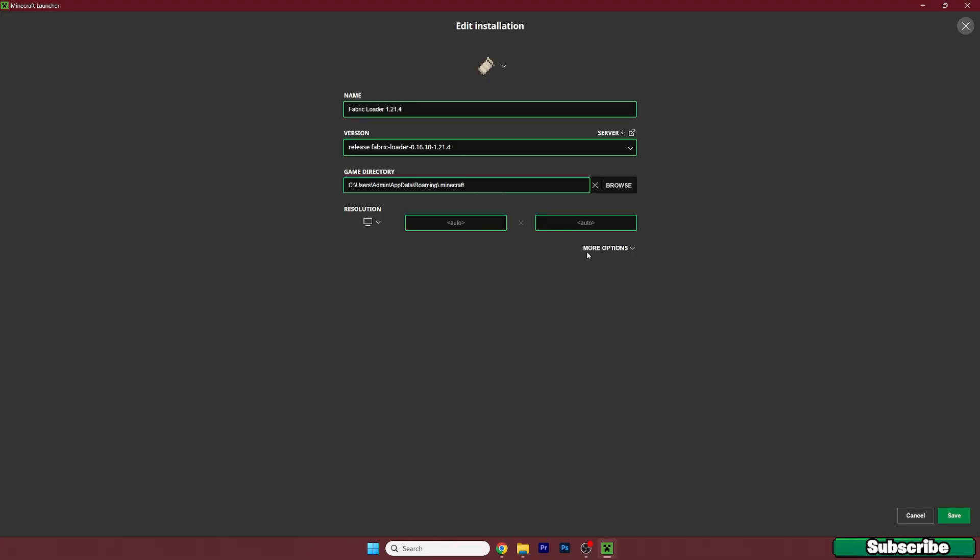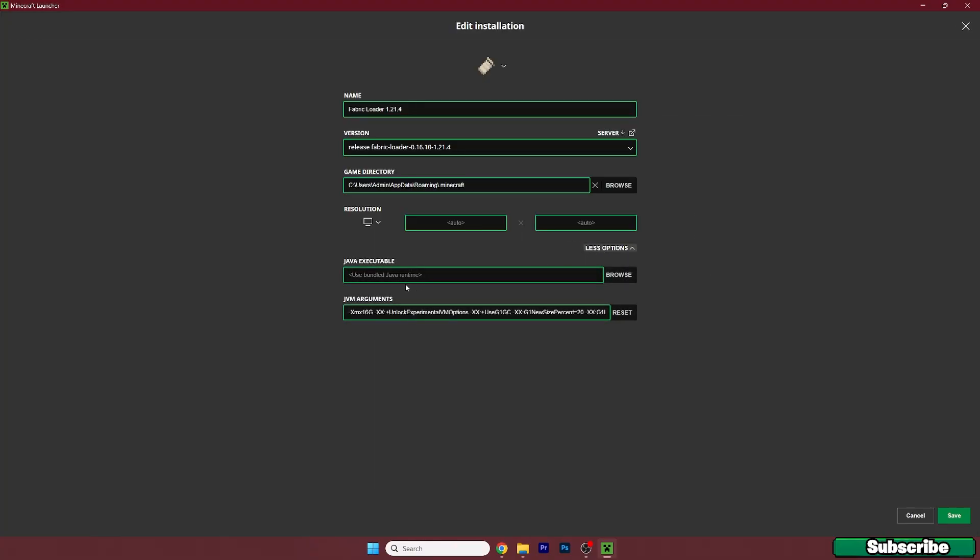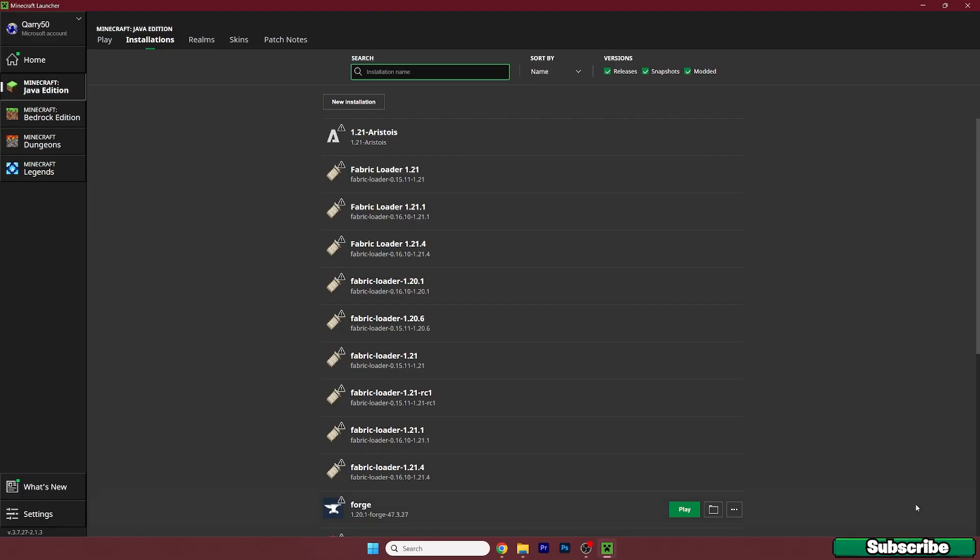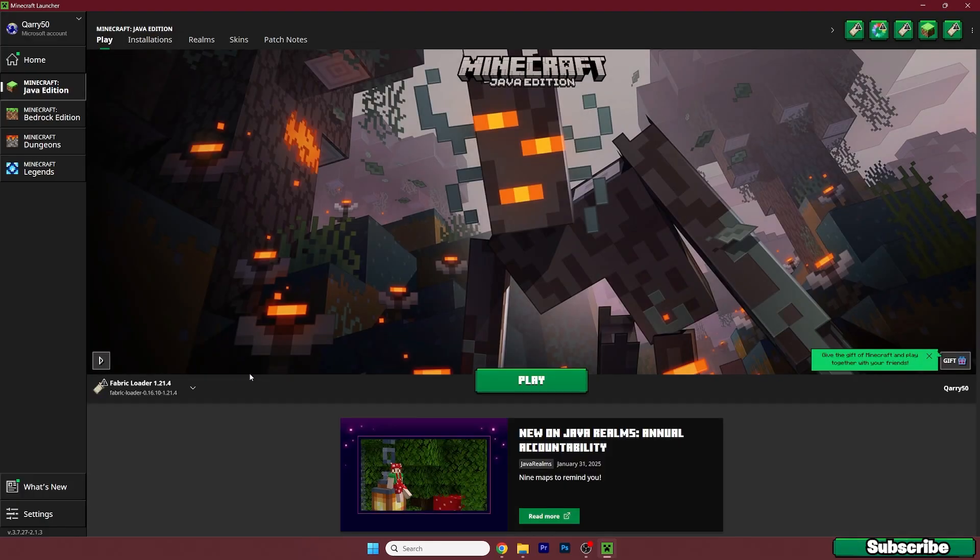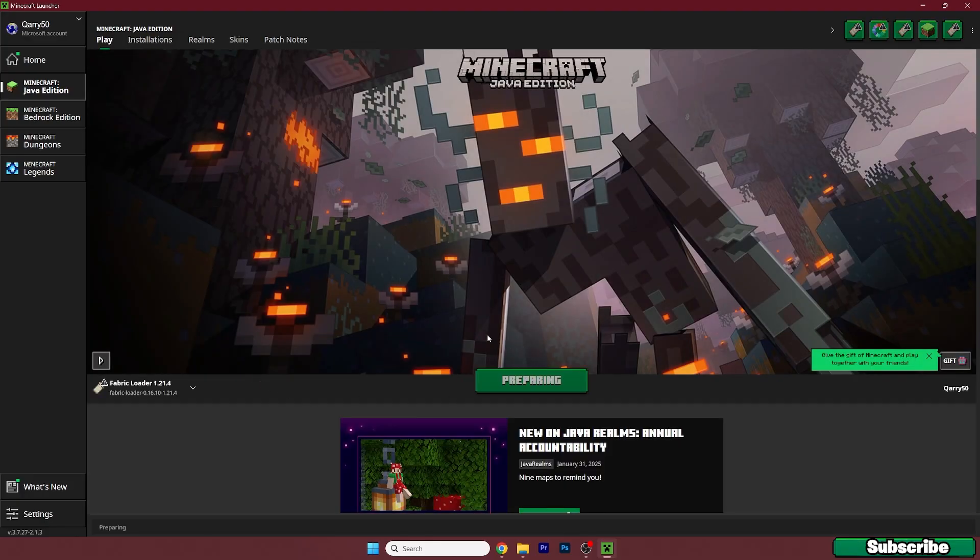Hit three dots, hit edit, more options. And make sure you've got at least 4G in the JVM arguments. Now go back and hit play.